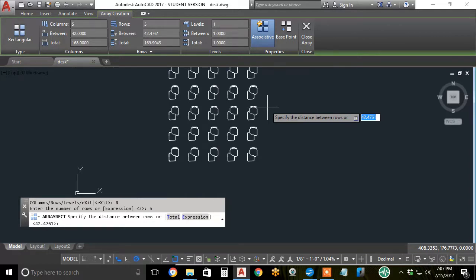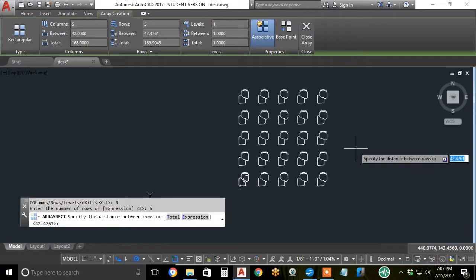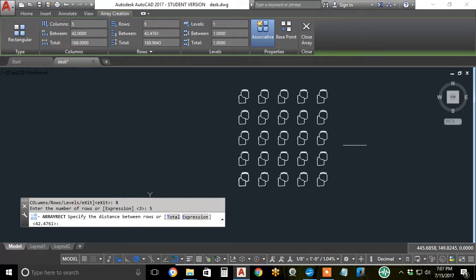As before, let me just pan and zoom out with the mouse wheel. As before, it tells me to specify the distance. Right now, it's a little more than 42. I'll reduce it to 38 and hit enter.